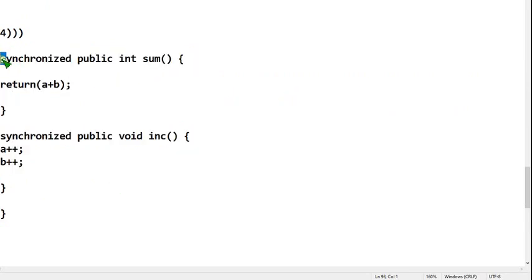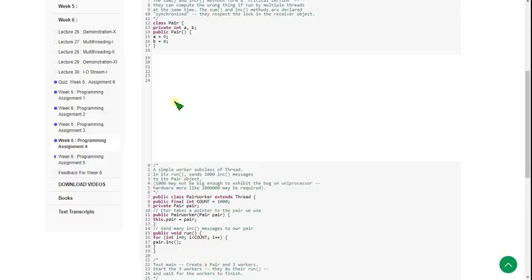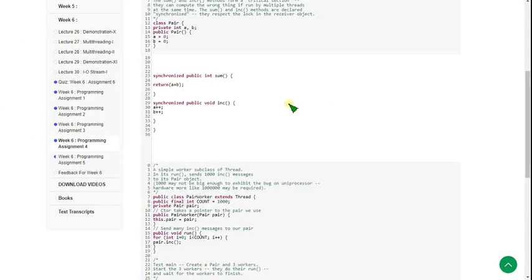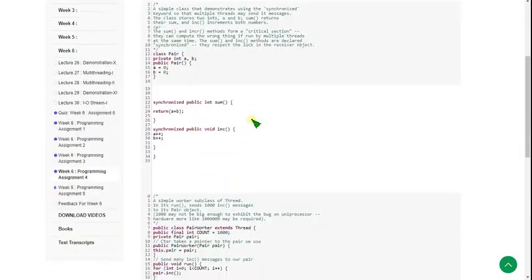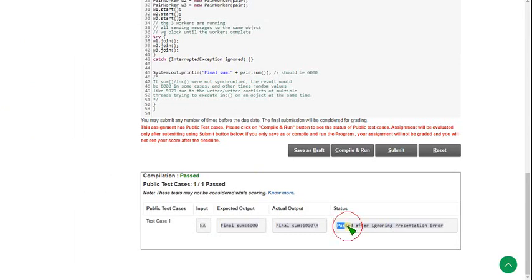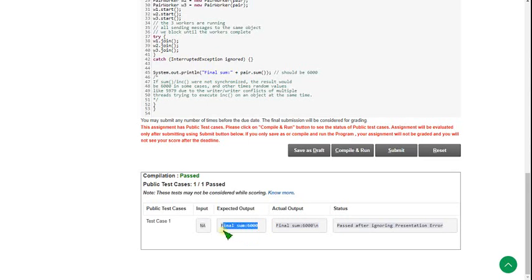Note that 'synchronized' is lowercase s — small s, not capital. Hope you have copied it or taken a screenshot. I'm pasting the code and clicking compile and run. You can see the status is passed — after ignoring the presentation error. That is not a real error; it's just due to extra spaces. The expected output shows 6000, and we got 6000 followed by a newline character, so no problem. Our solution is passed. Clicking submit confirms it is 100% correct.